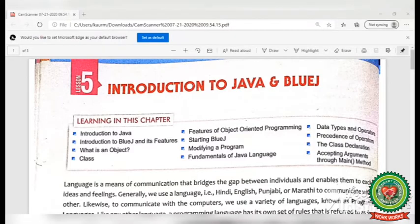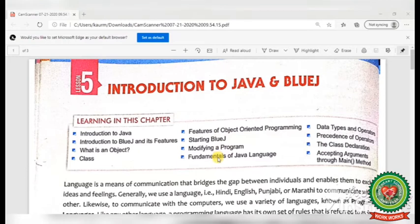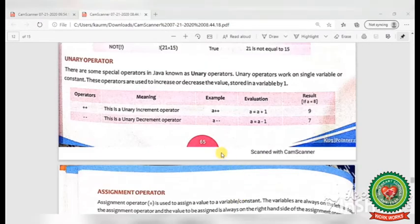Good morning children, welcome to the computer class of eighth standard. Today we will continue with lesson number five: Introduction to Java and BlueJ. In our previous video we discussed introduction to Java, introduction to BlueJ and its features, object-oriented programming, starting BlueJ, modifying a program, fundamentals of Java, data types, and three types of operators. Today we will discuss the remaining two types of operators on page number 65 and 66.